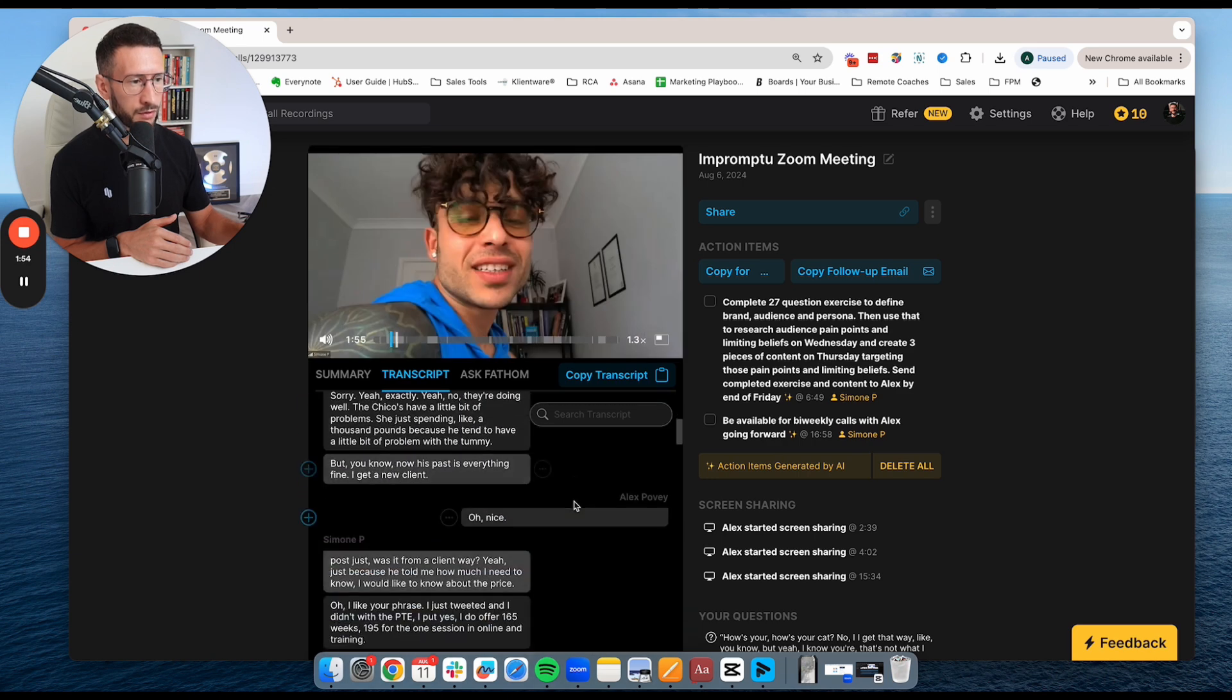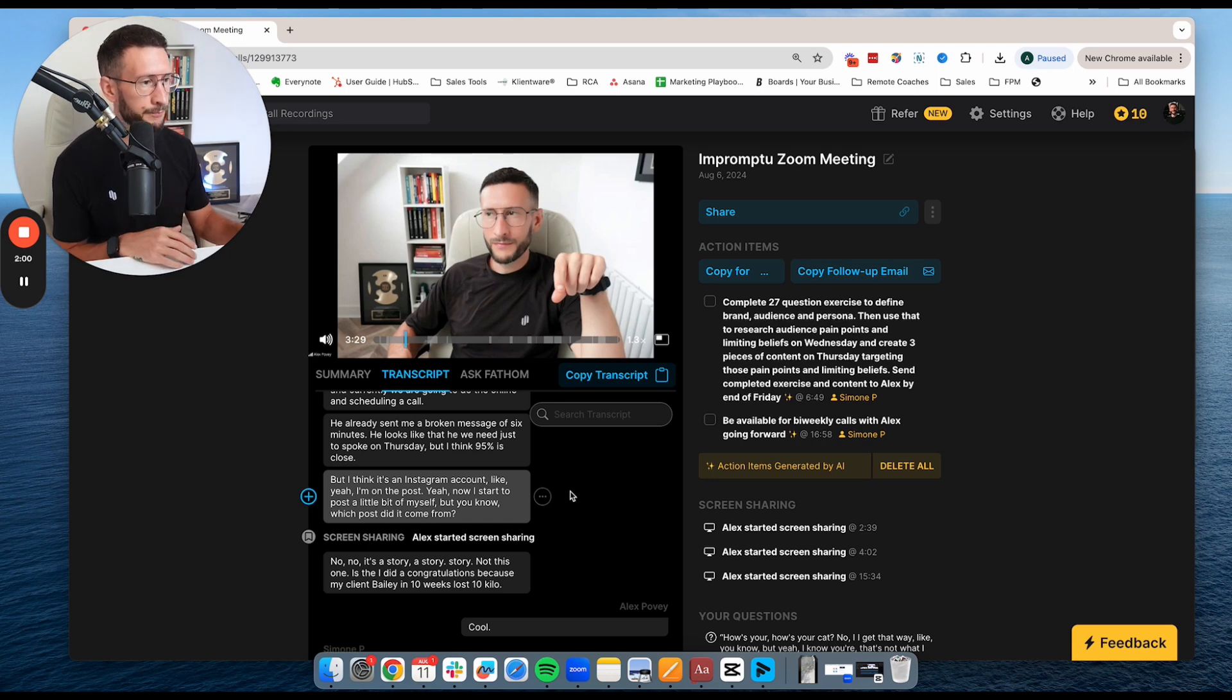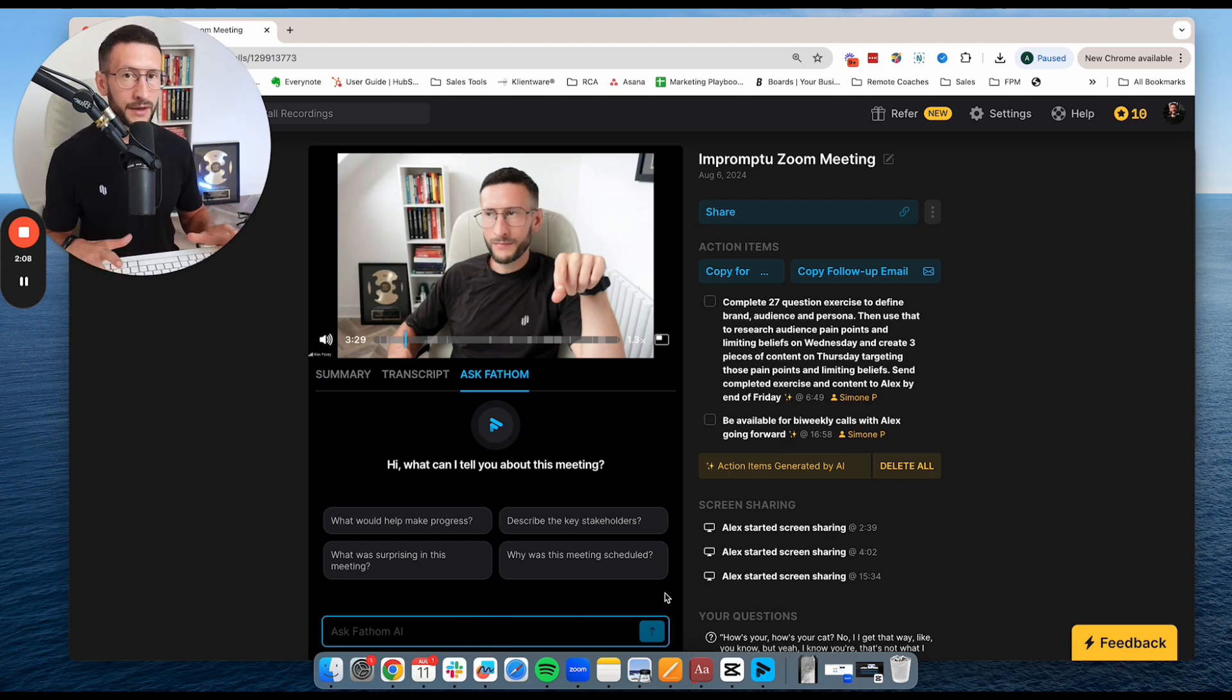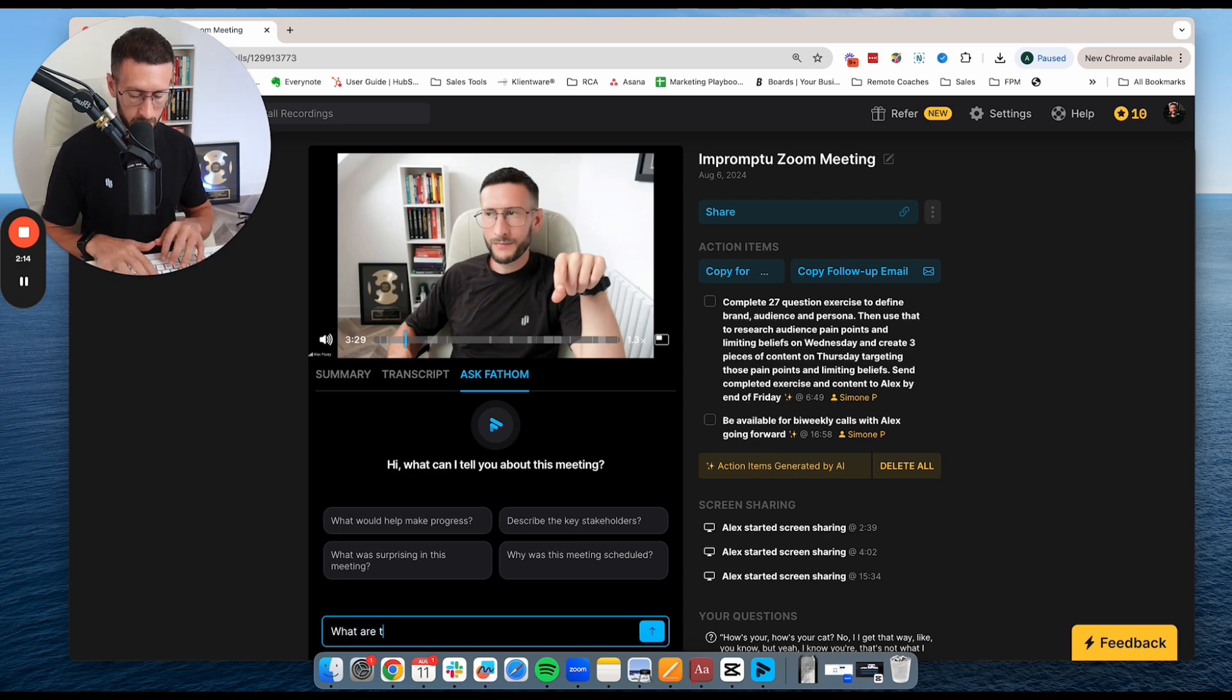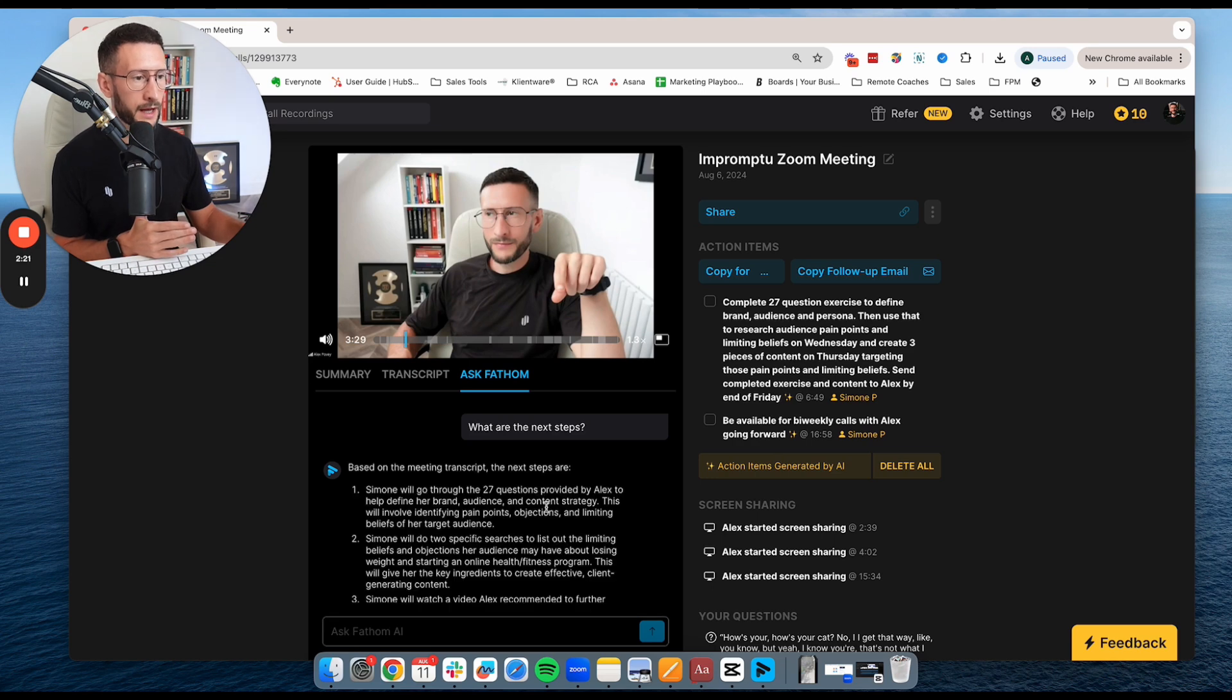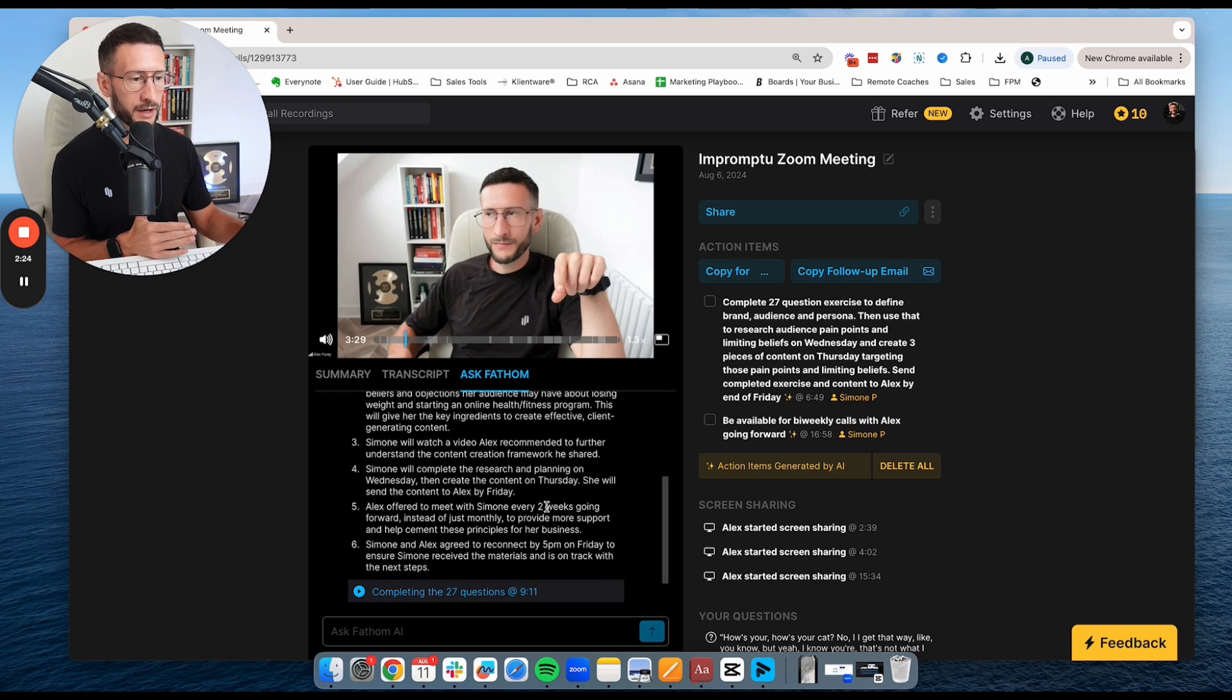So if you scroll through the call, you can click on it and it's going to take you to that specific place in the call, which is great. If we go back to ask Fathom, you can also ask it specific questions about the call. So I could say anything I want here. Maybe I wanted to know what the next steps were. So what are the next steps? And then it's basically going to scrape the call for me and it's going to actually give me a summary of what the next steps are going to be.